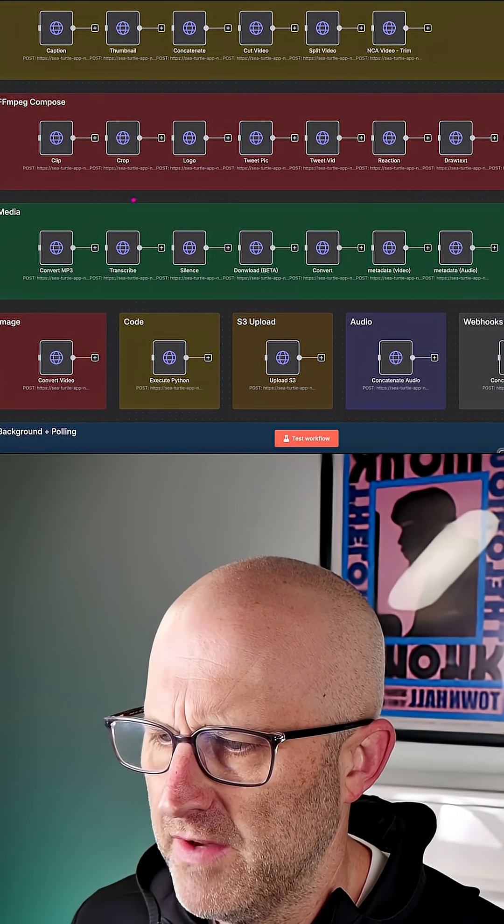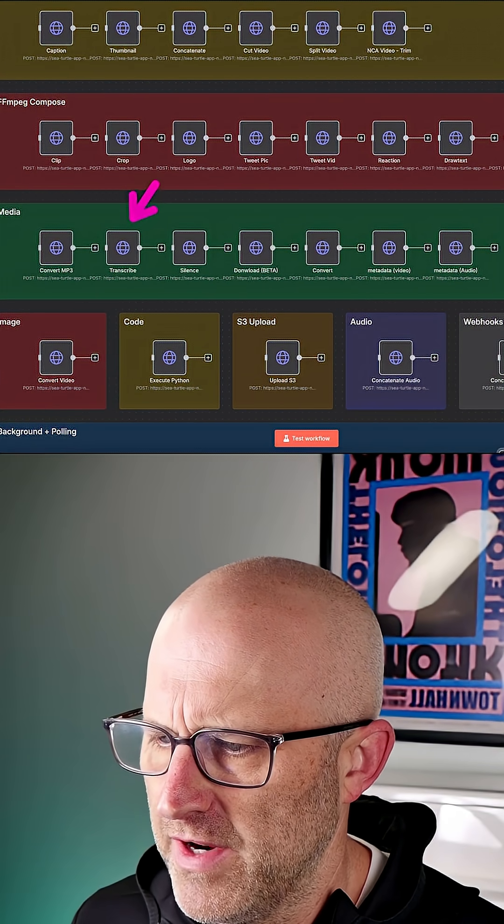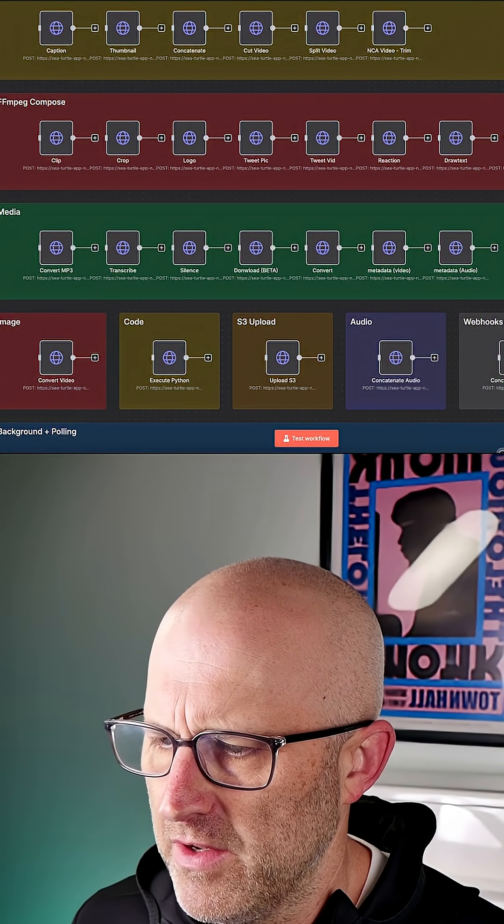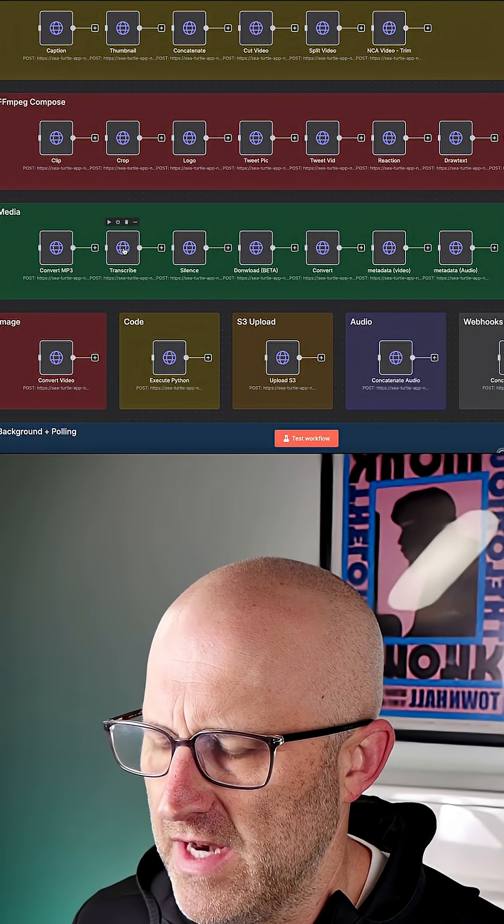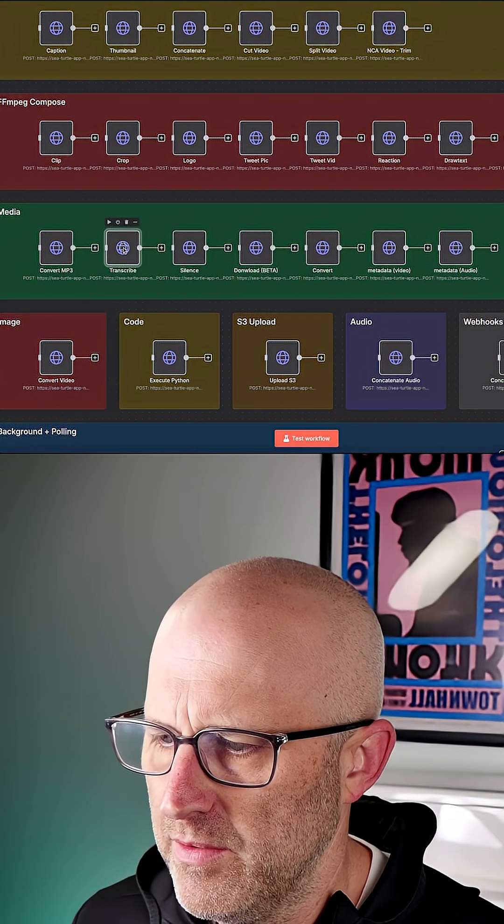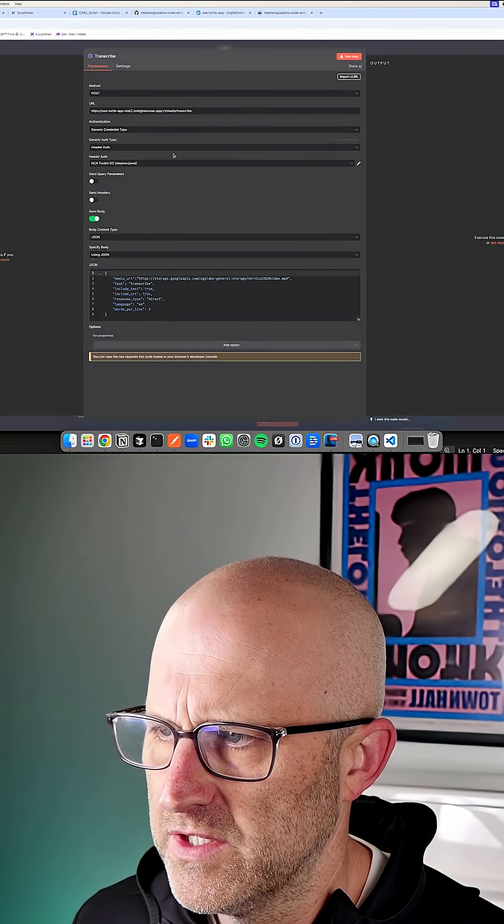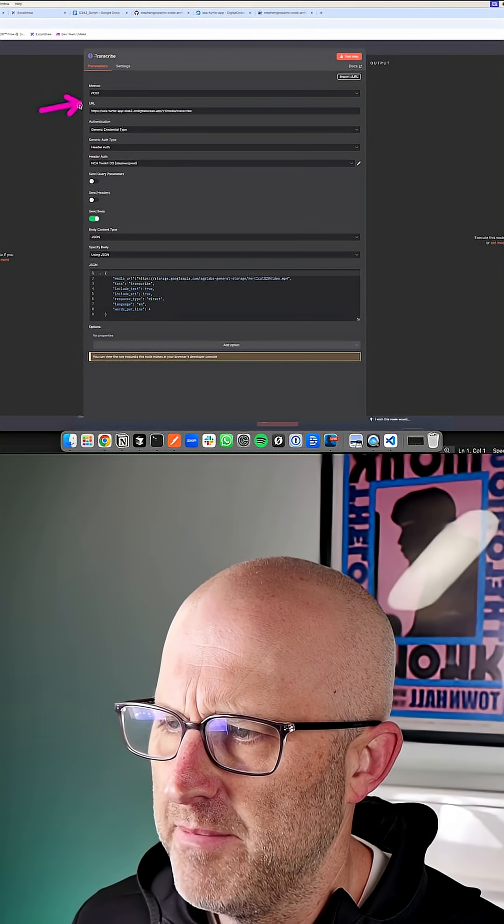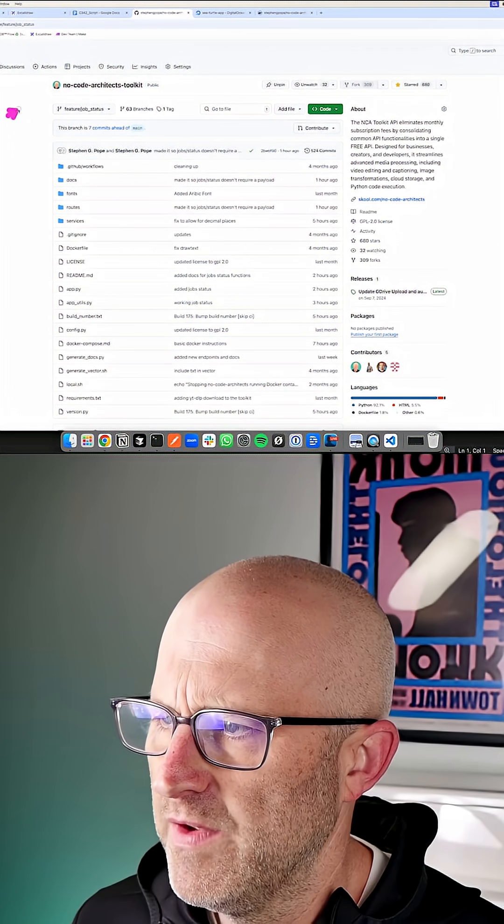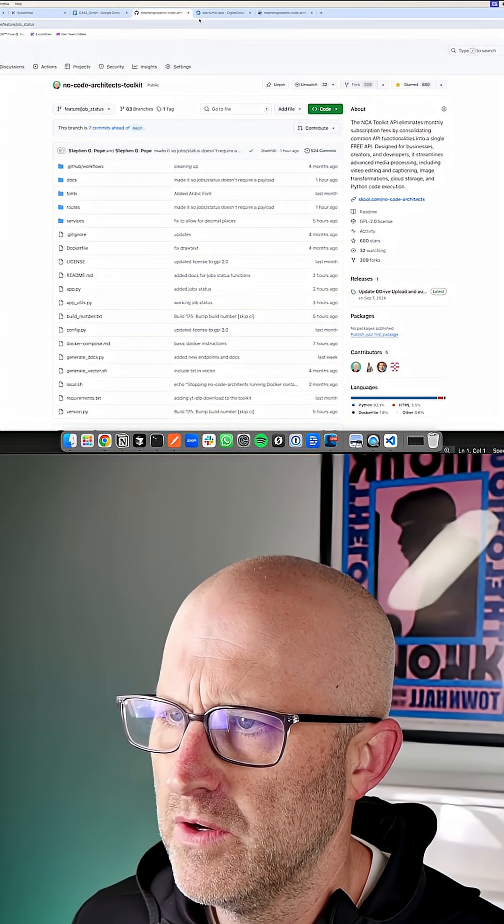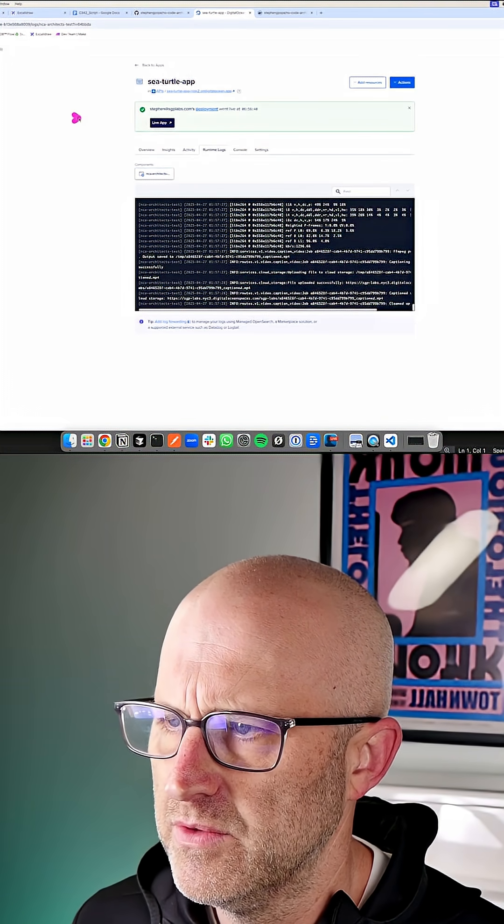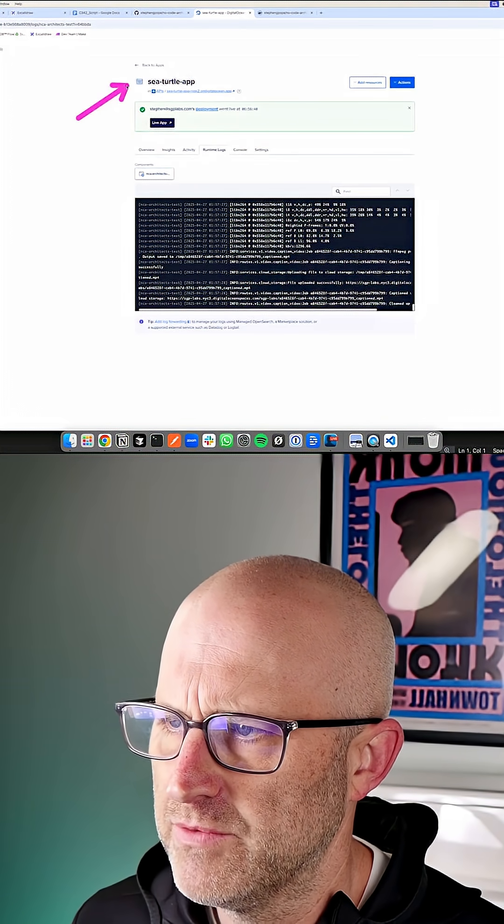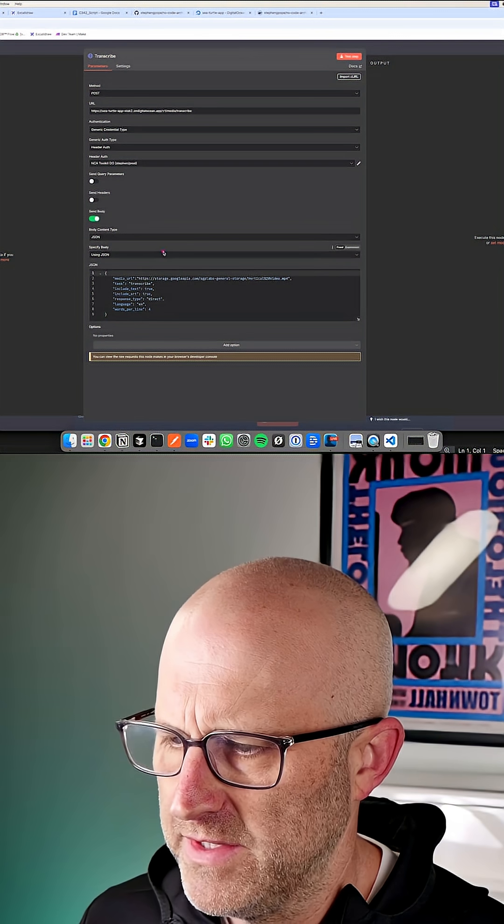Some of the most common ones you might think of is like, how do you transcribe a video? So here is an A to N node that will do just that. So we're calling a backend API. Again, we've deployed this code in this particular case to DigitalOcean and it's running here.